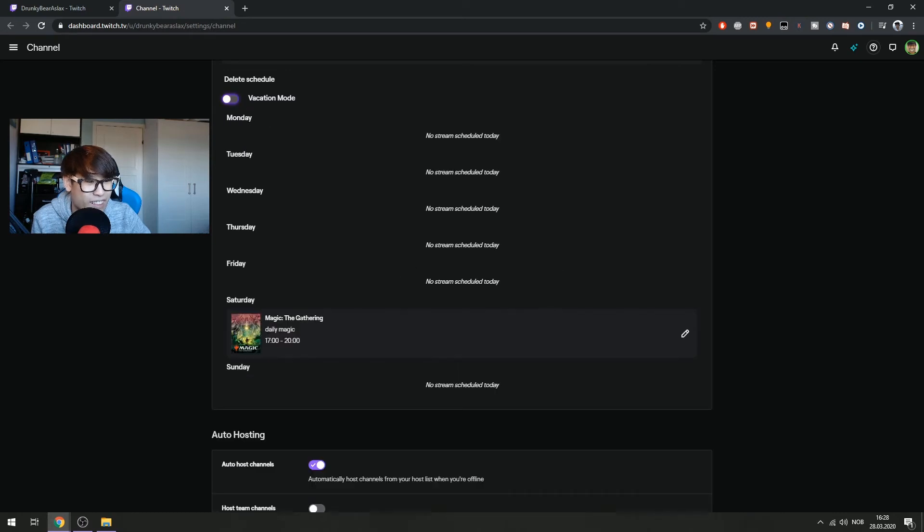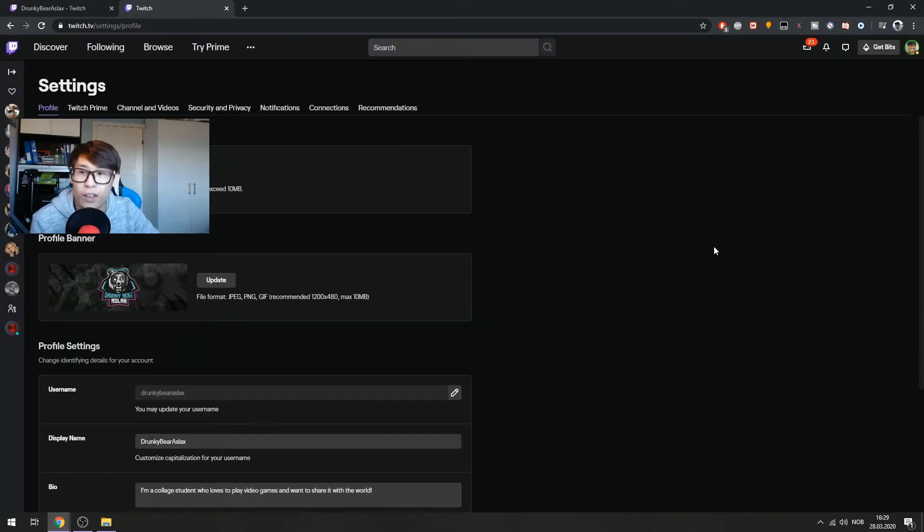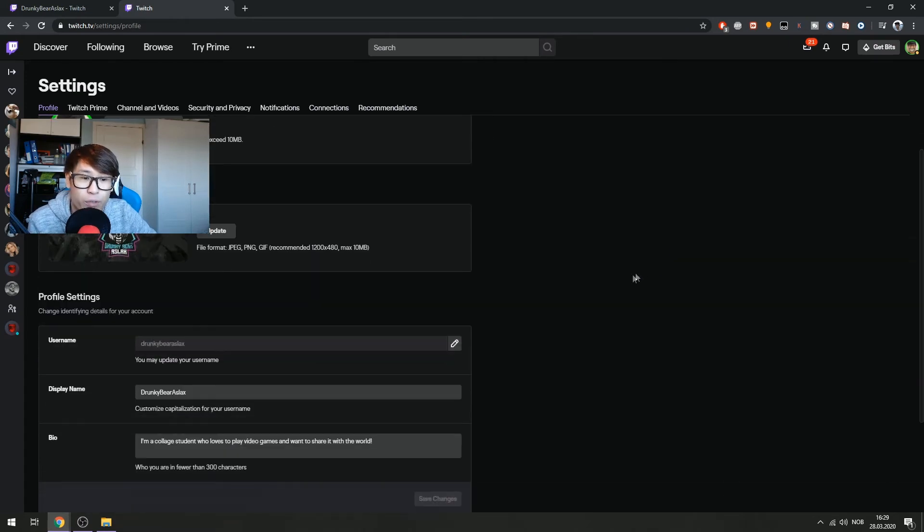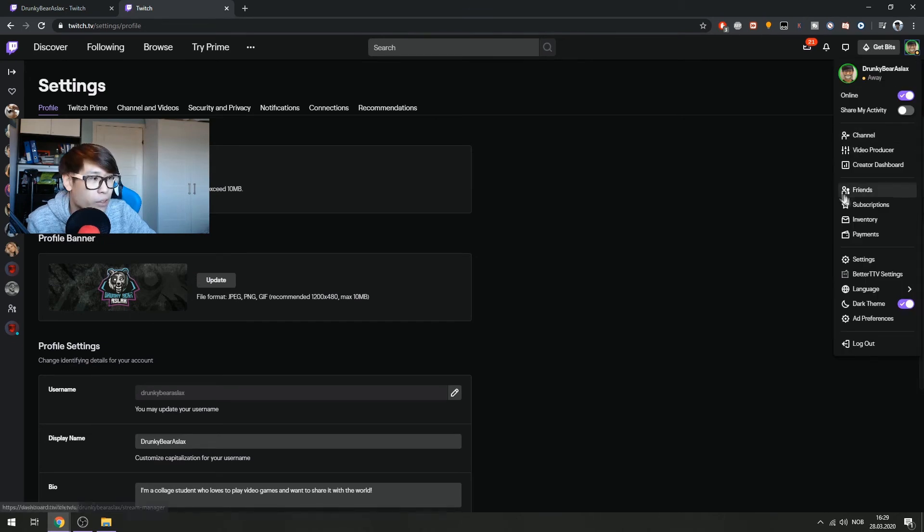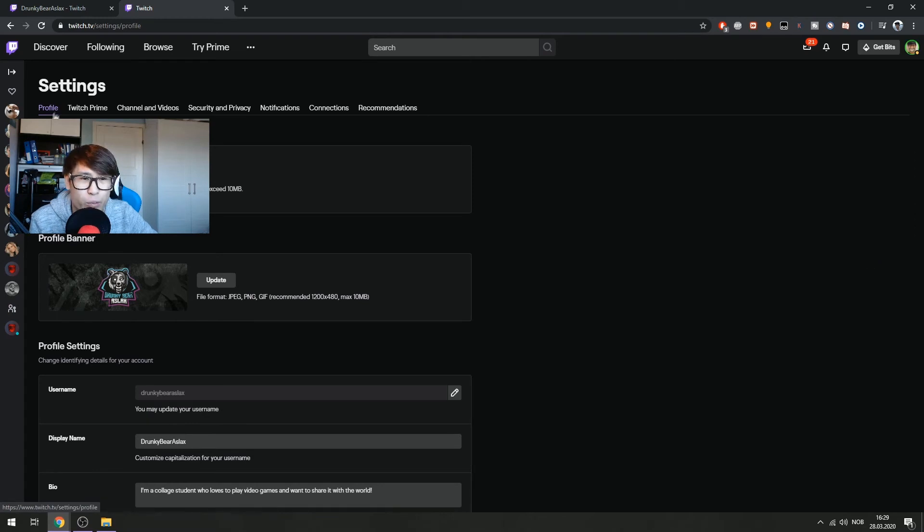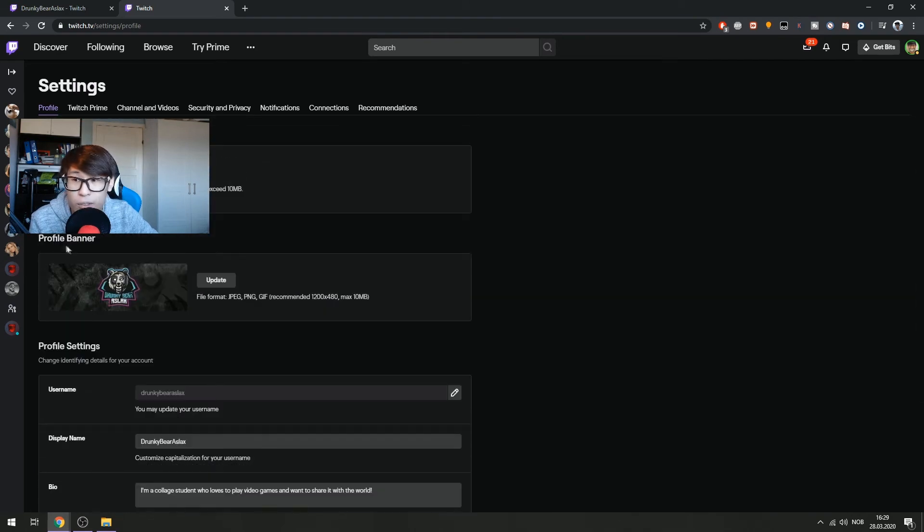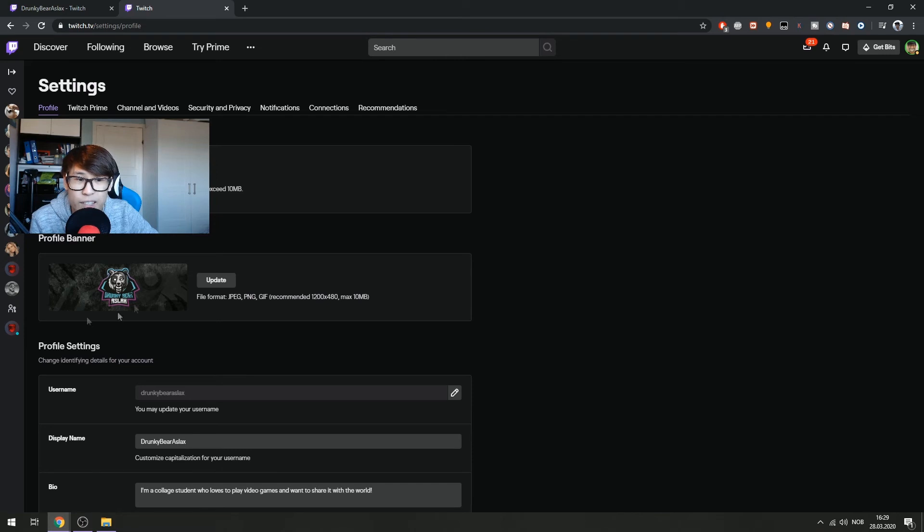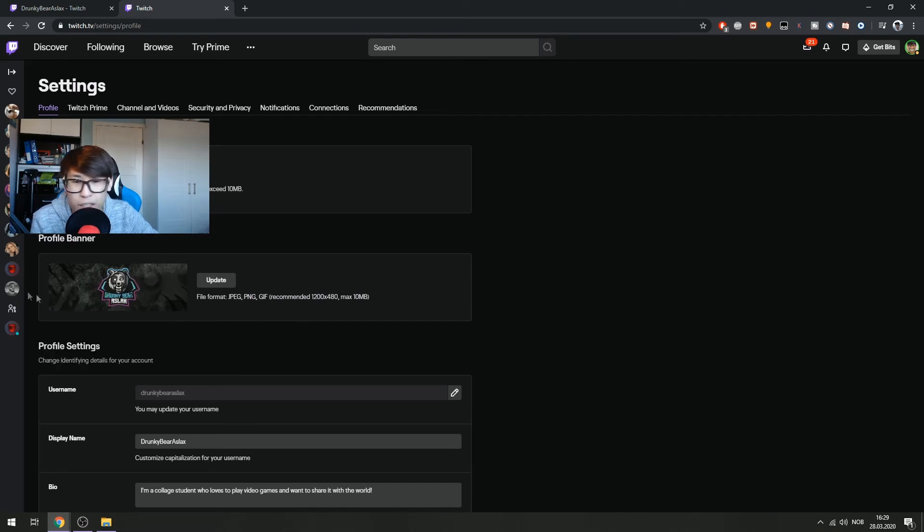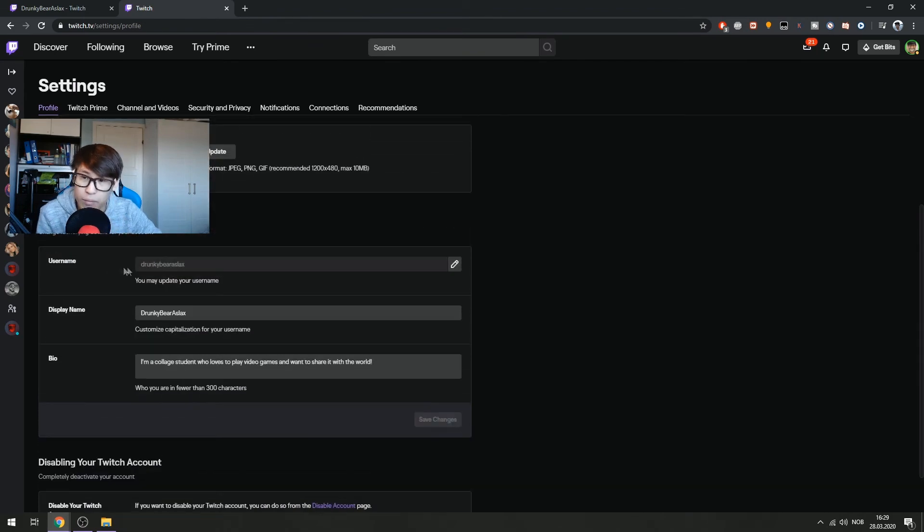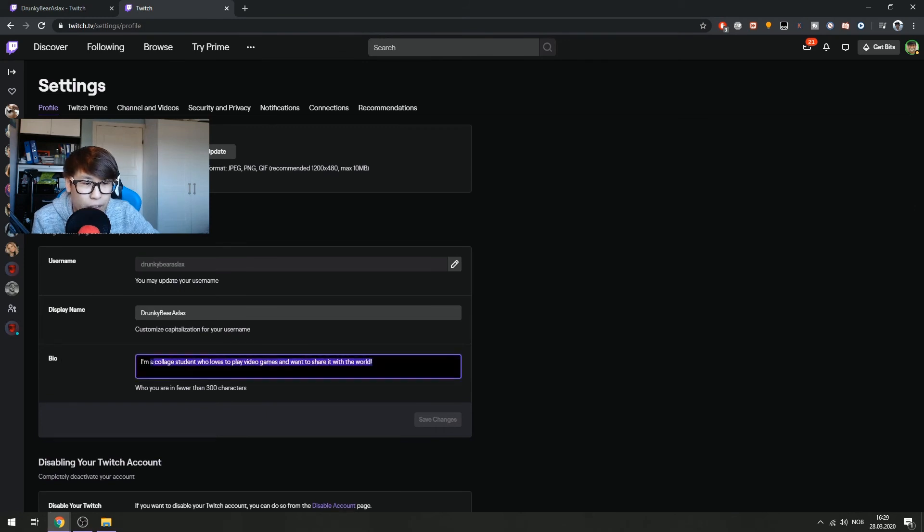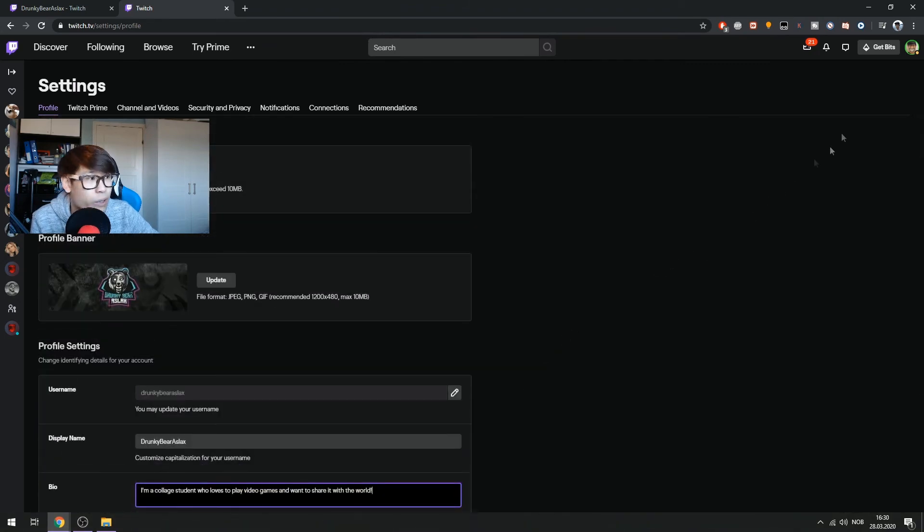All right guys, so how do you change your profile settings or your profile bio? You go under your name and then you click on settings. It will bring you to this page where it says settings. If you scroll down here you can set your profile banner. Of course my face cam is in the way right here. You can upload it, it says 1200 by 480 and max 10 megabytes. So there's the size of your channel page banner. And then you scroll down and here's your name, you set profile settings. So here's the bio. This is what I have, like I'm a college student who loves to play video games and share with the world. So you just type whatever you want, click save, and then you're ready to go.